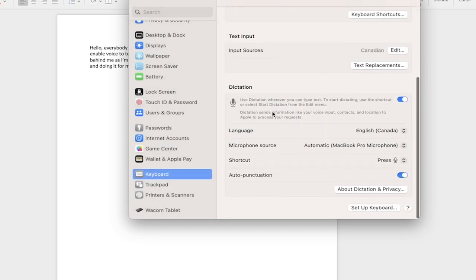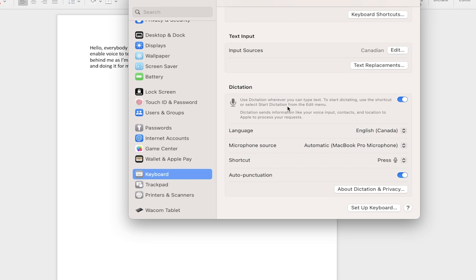Now you can use Dictation. Whenever you say anything, it's going to translate that into text.